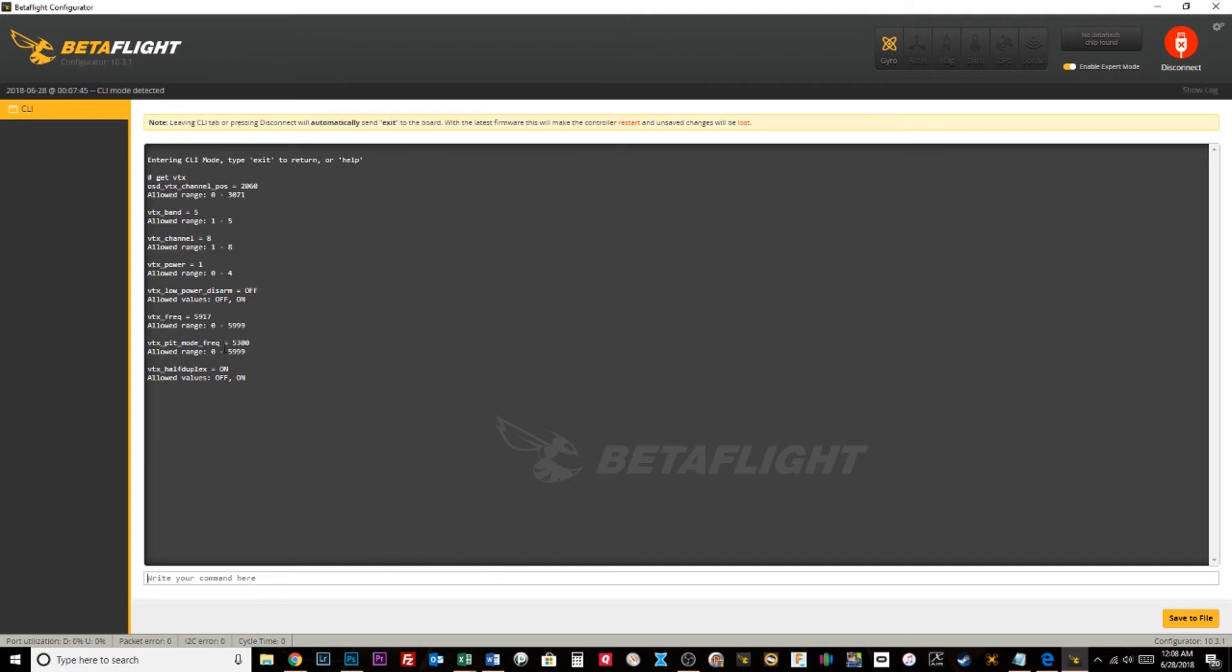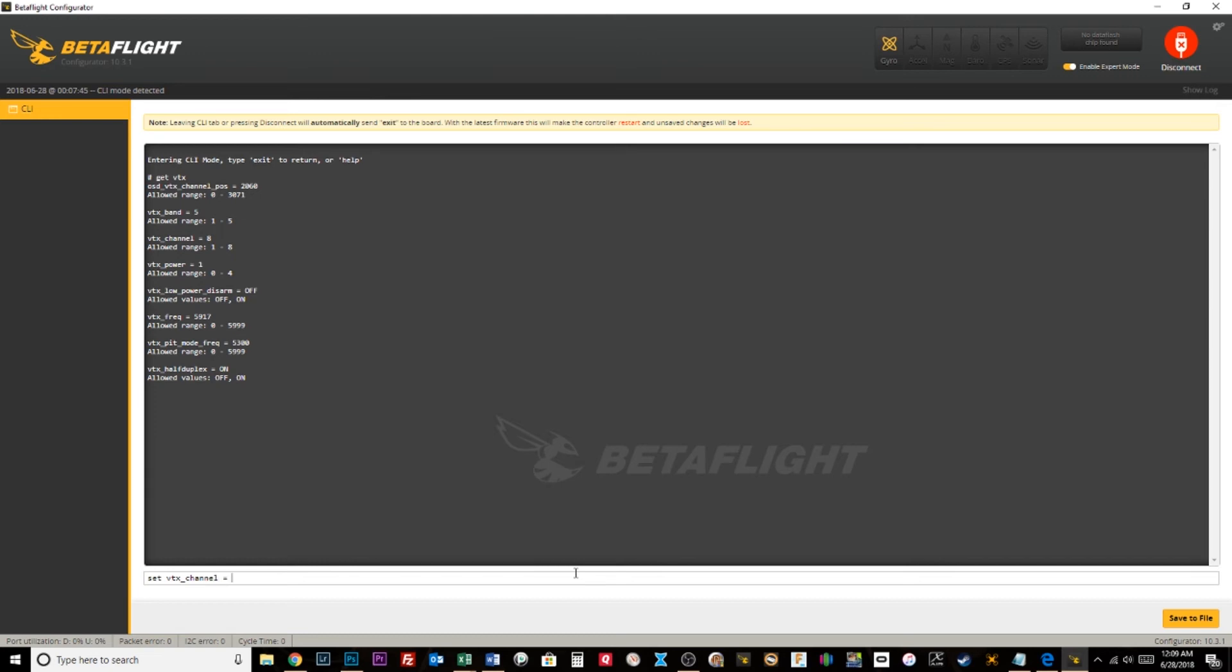So this is actually a super handy way, probably the fastest way in my opinion to change your VTX channels. So the command was 'get vtx' and this was all the information it gave you. And then you can type 'set vtx_channel equals' and you could type six or four or whatever.